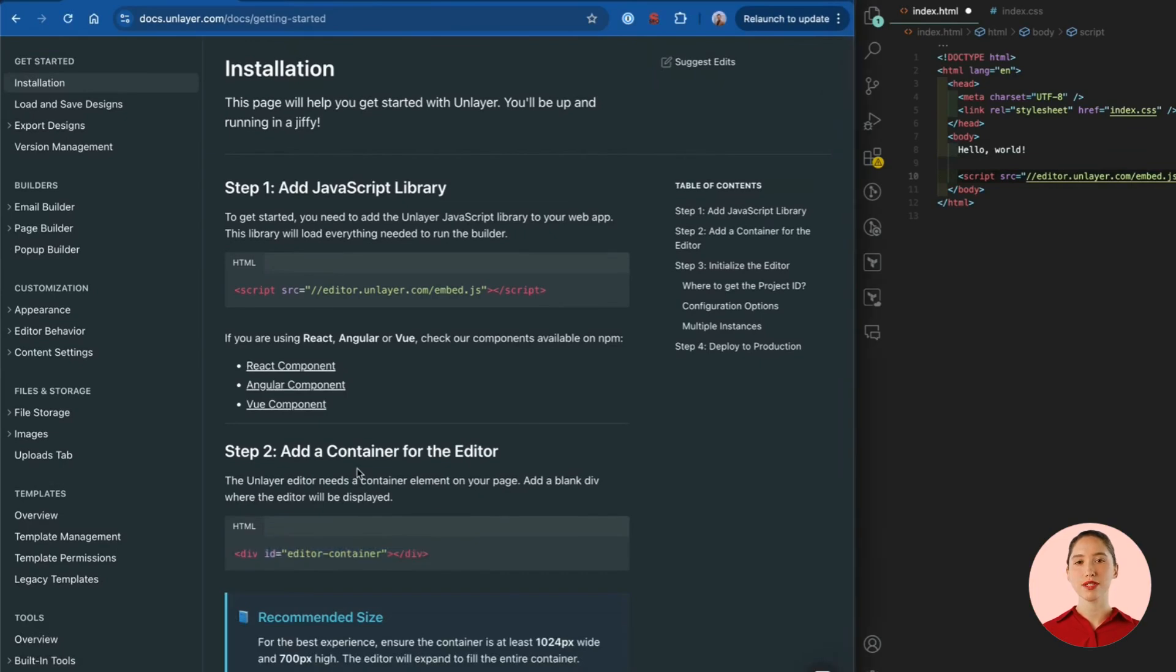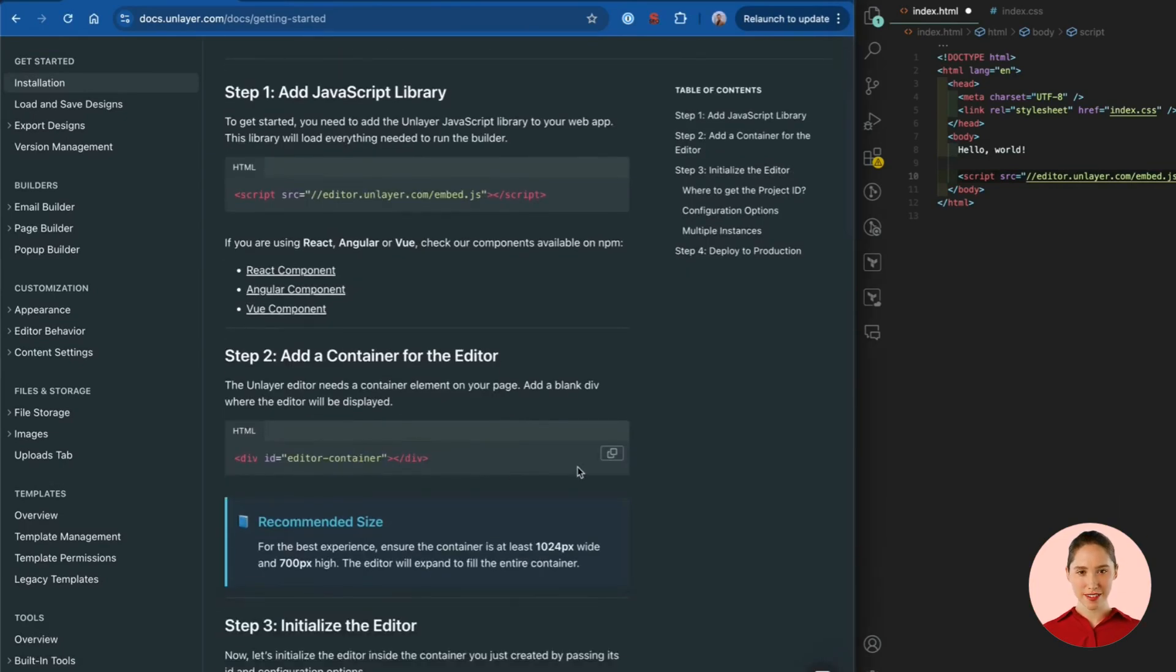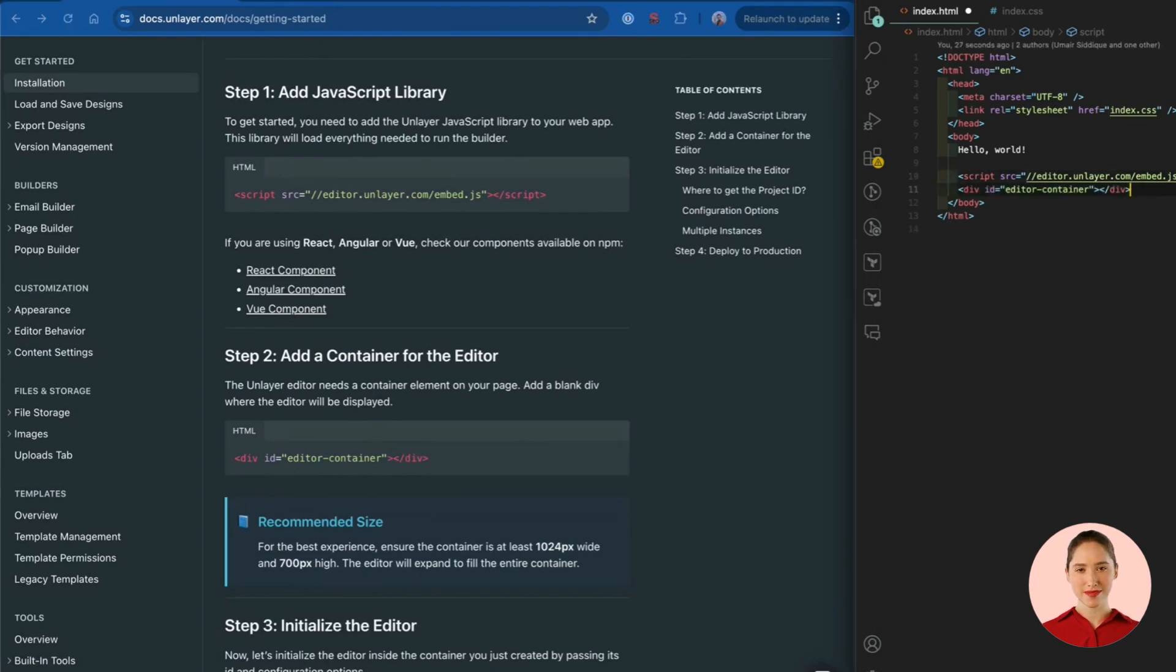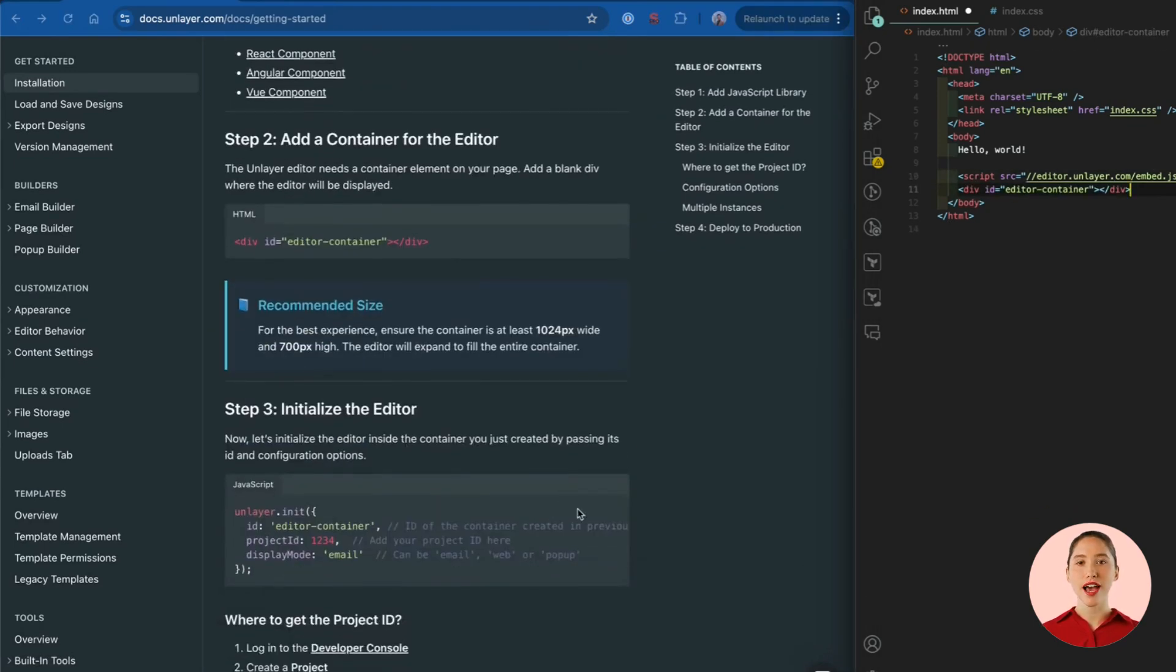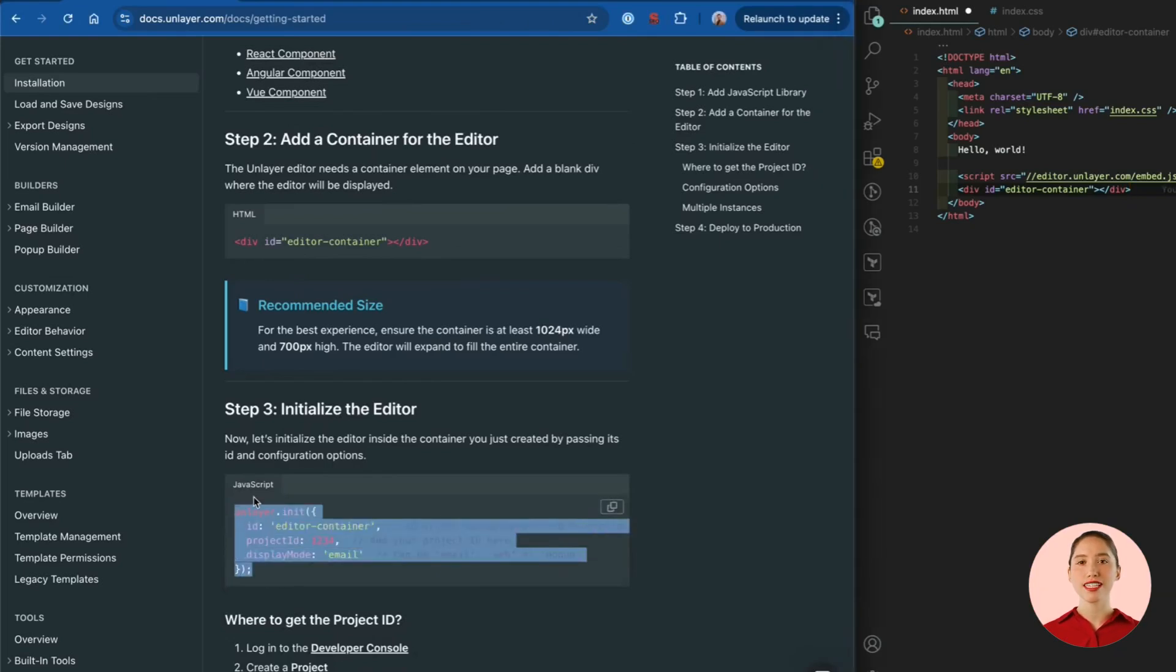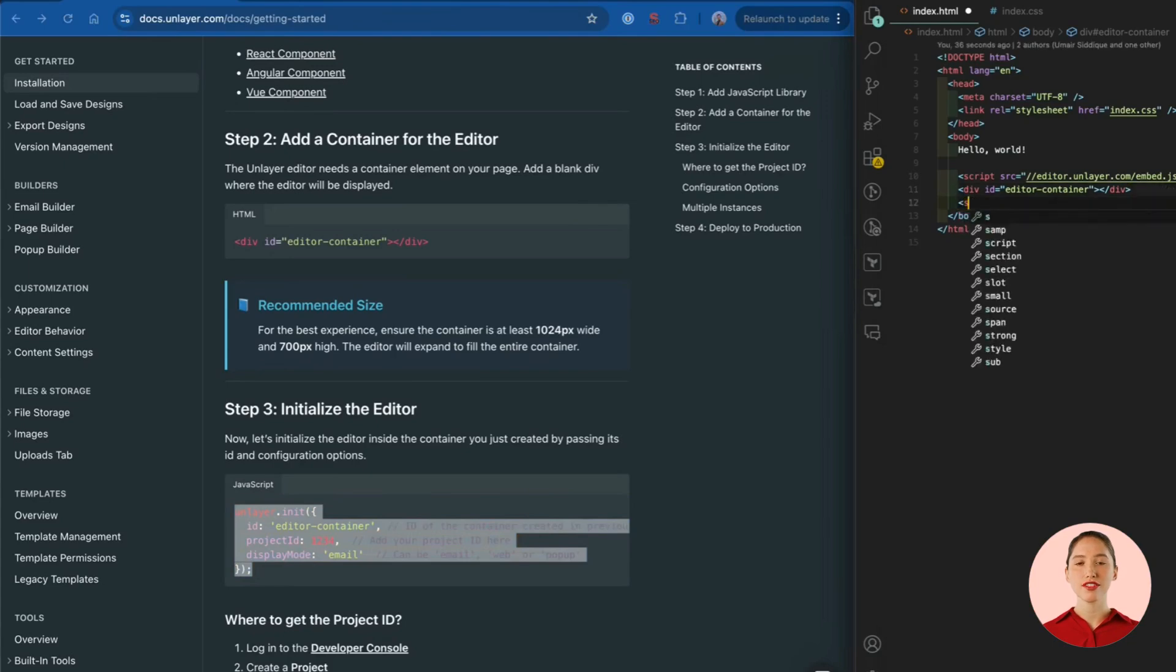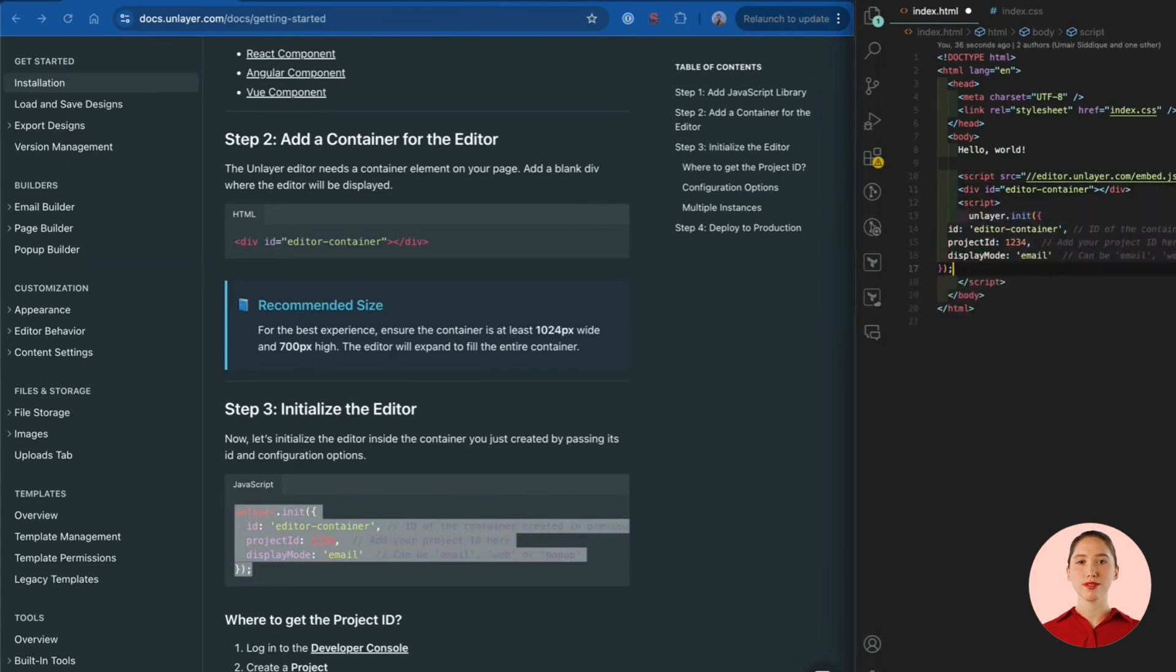Note the ID attribute of the container div. This will come handy in the next step. Now we will add the Unlayer init code after the container div. If you notice, the ID in the init code is the same as the ID of the container div that we added above. This way Unlayer knows where to mount the builder.